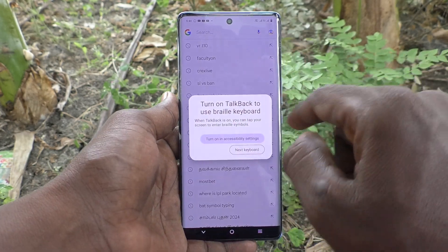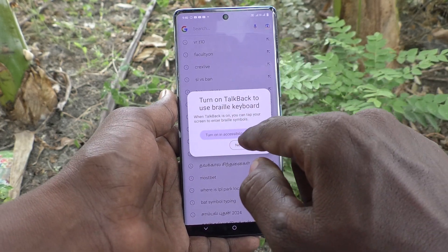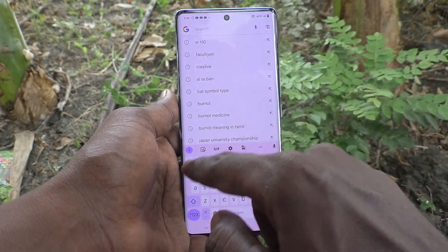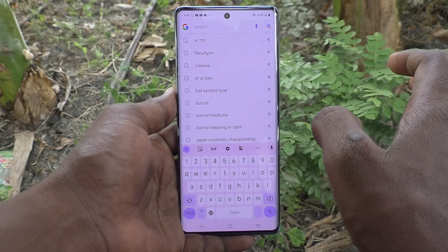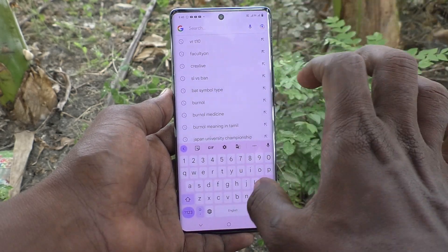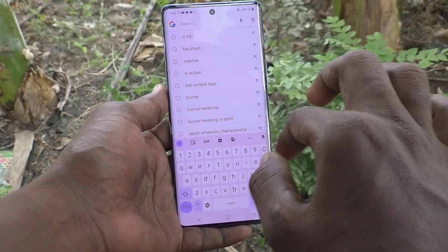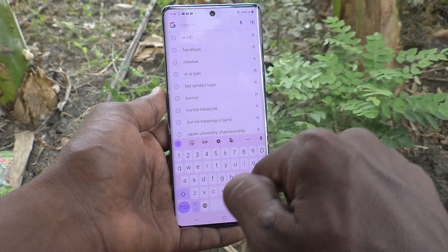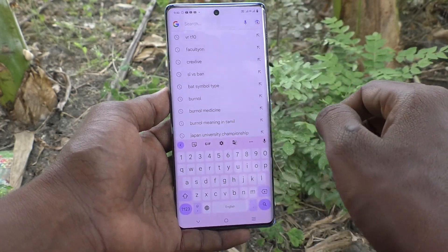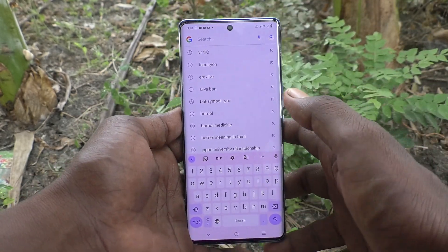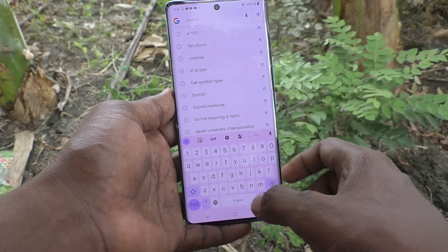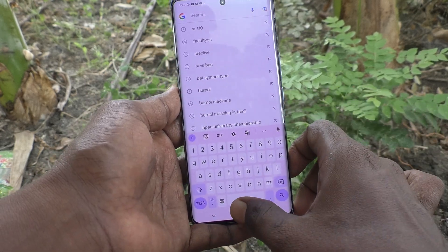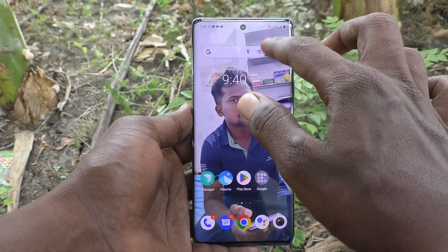First of all, go to the typing interface and see here — this is the basic theme for the keyboard. If you would like to customize this theme, yes you can do it.